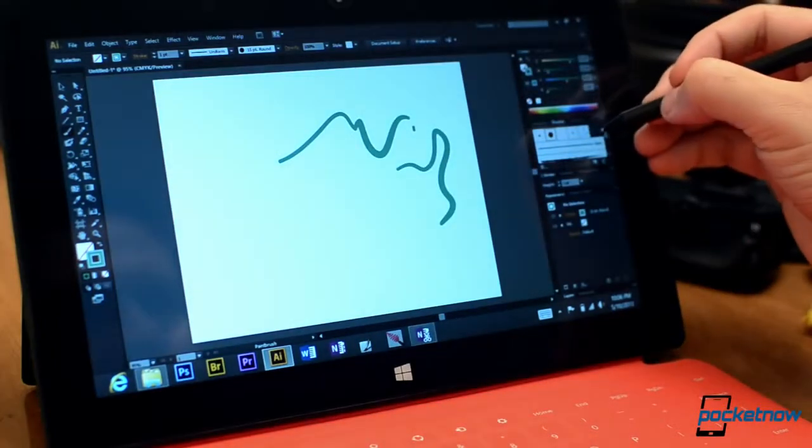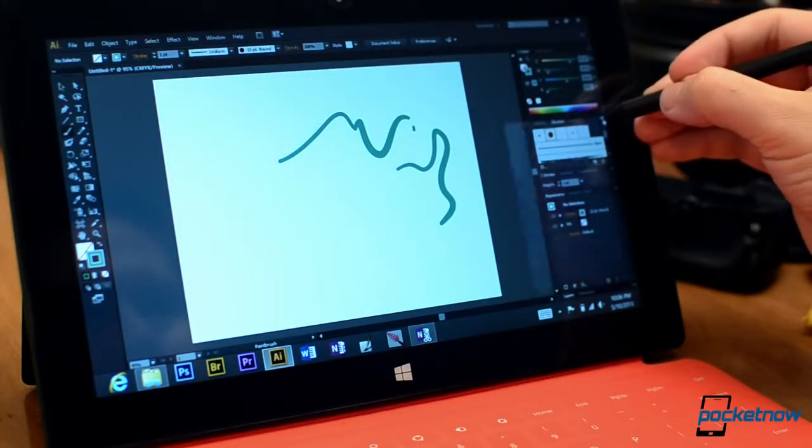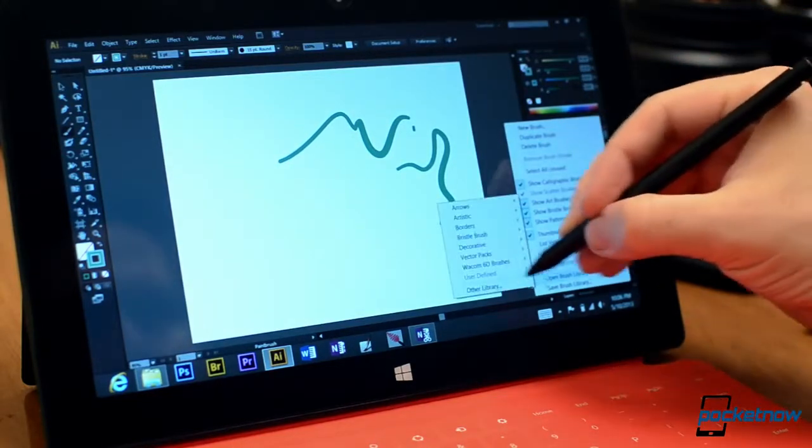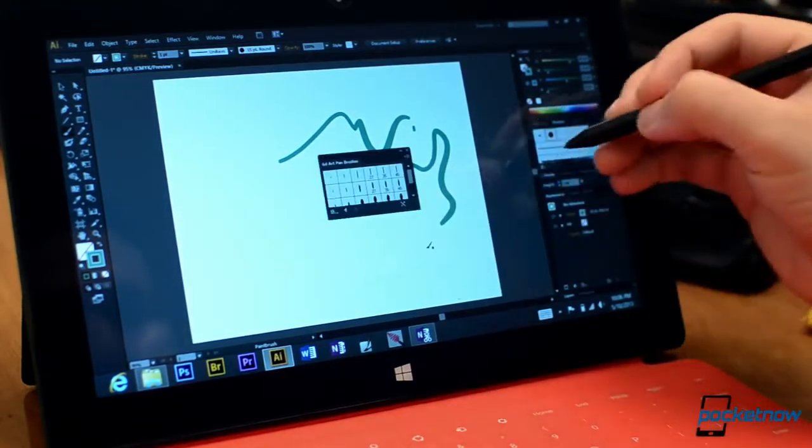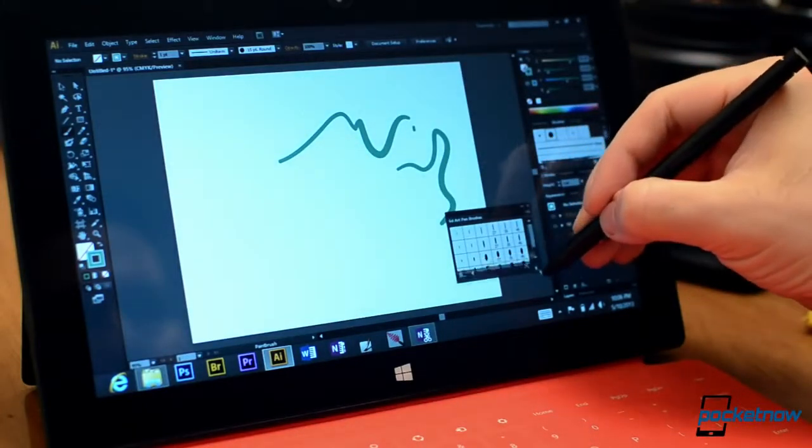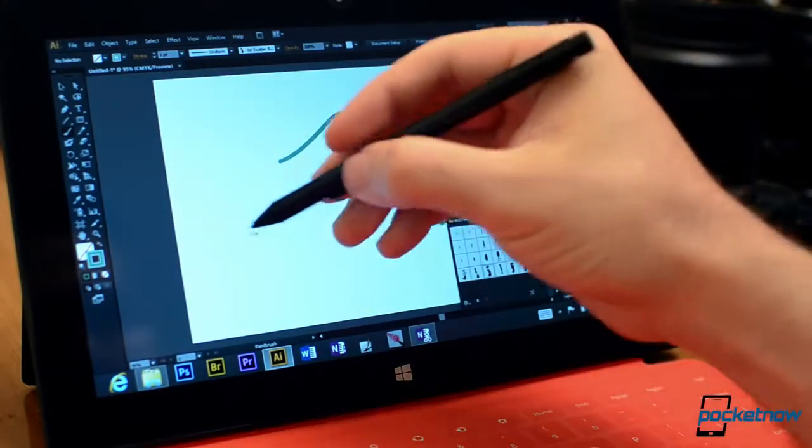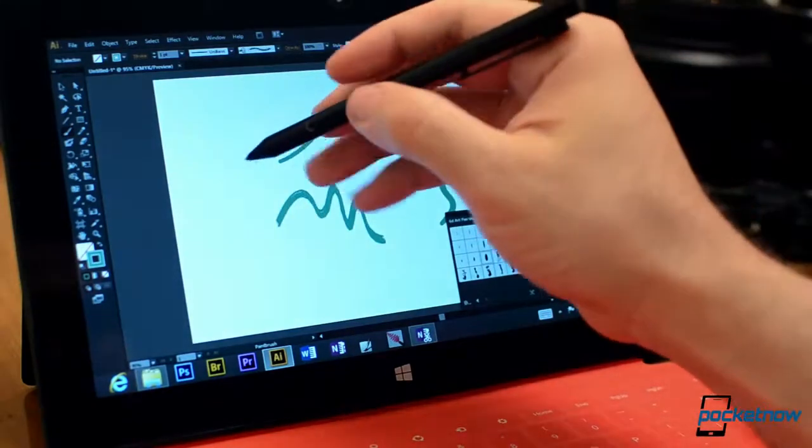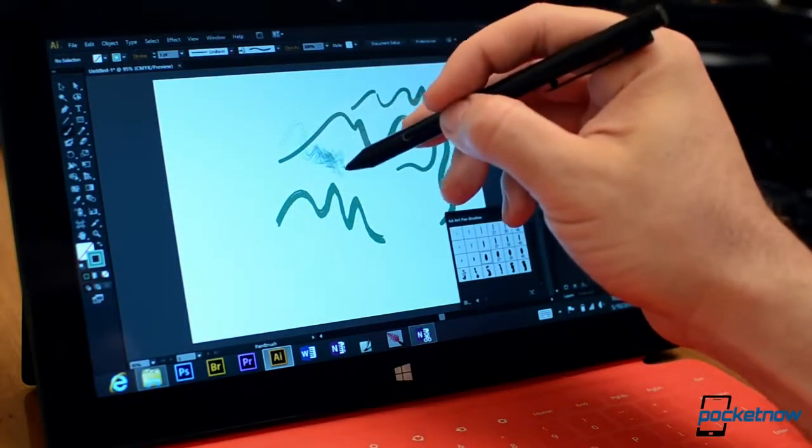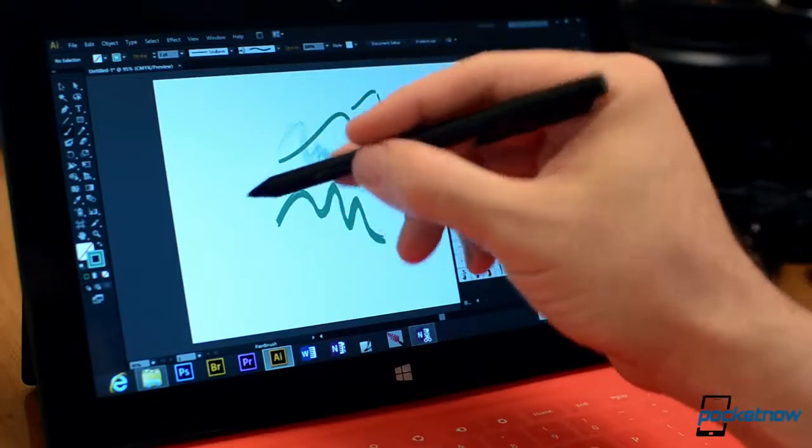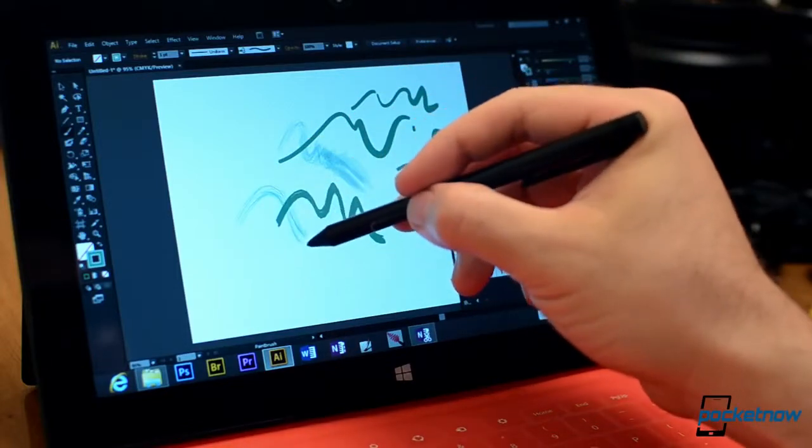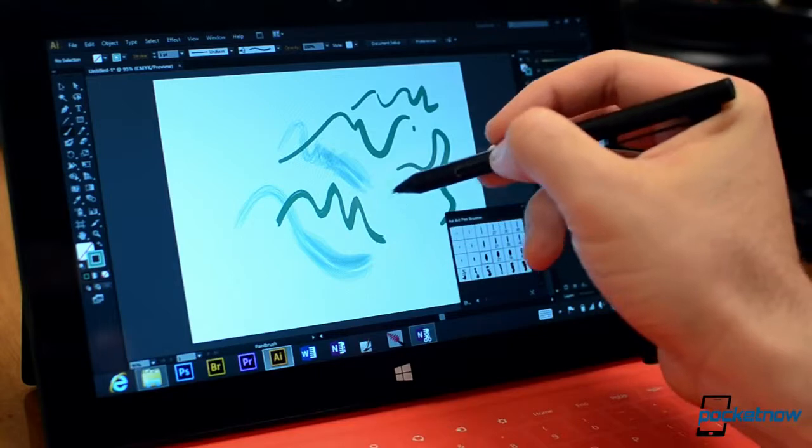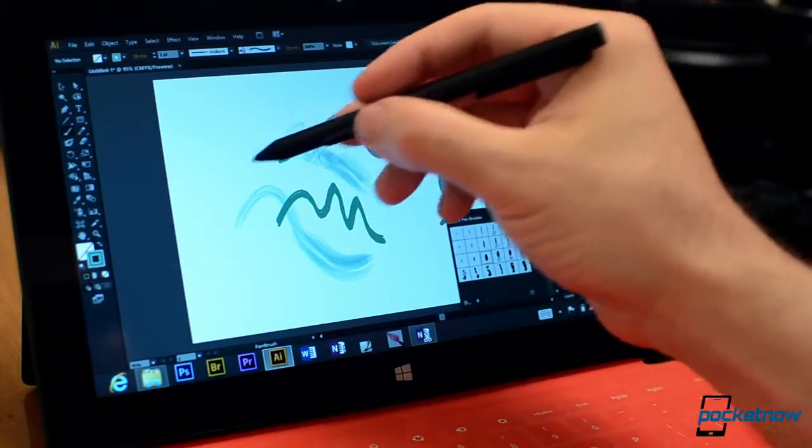And there you go. Let's choose a different brush. Over here in the Brushes Library we have some other brushes, multiple brush libraries. Let's choose one of these. And you can see how the pressure affects your brush strokes.